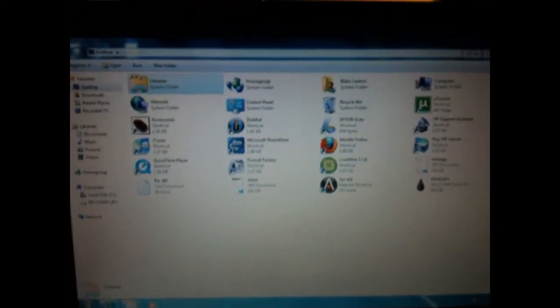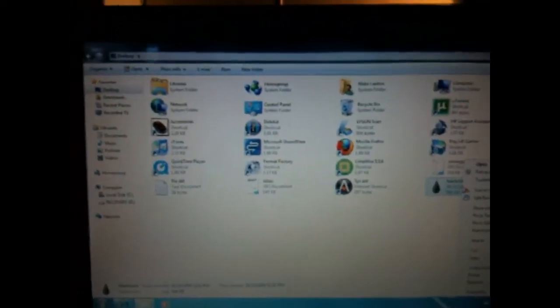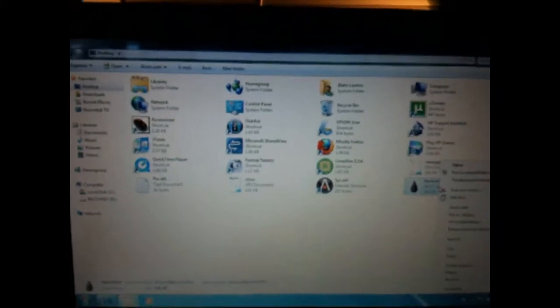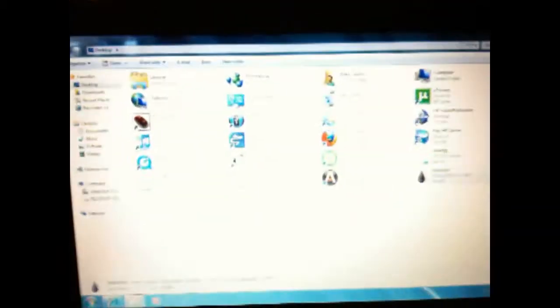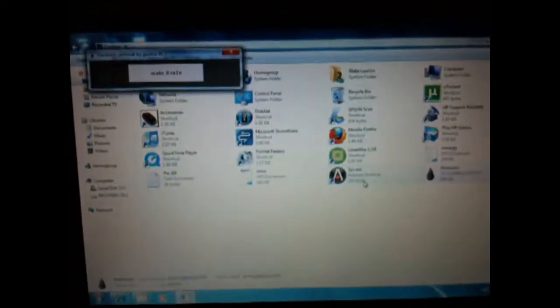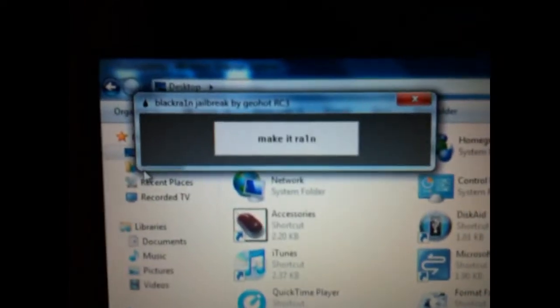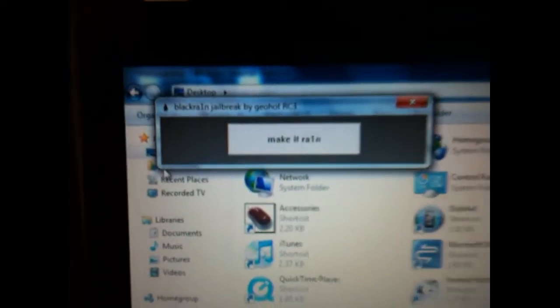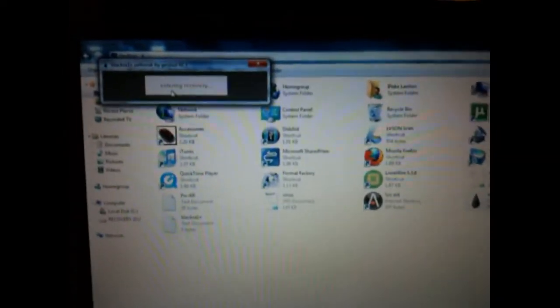then what you want to do is right click, if you have Vista or 7, right click on it, and put Run as Administrator, and click Yes, and then you've got a very simple box here that says Make it Rain, alright? Click on Make it Rain.